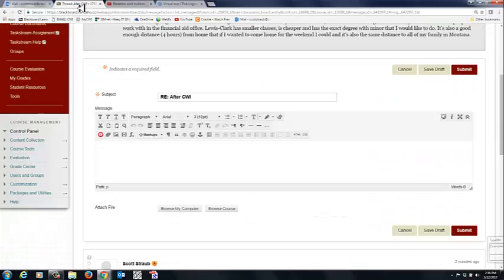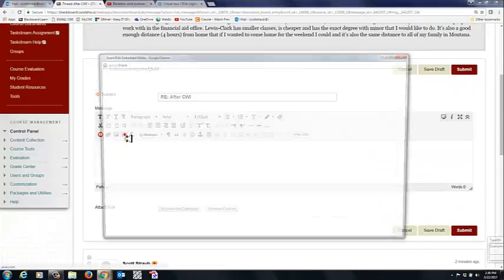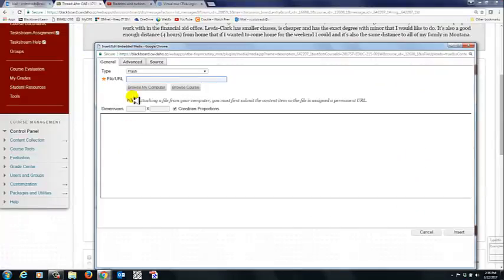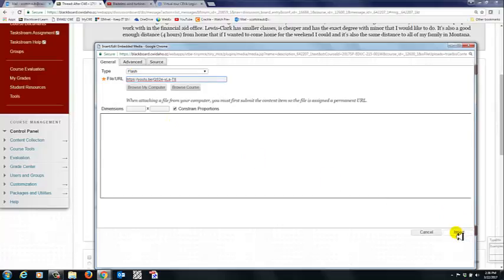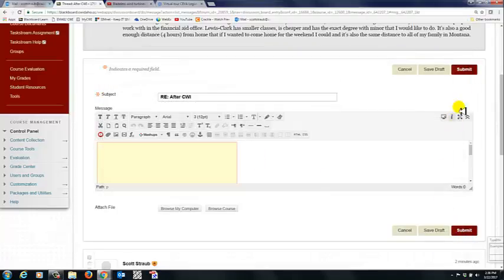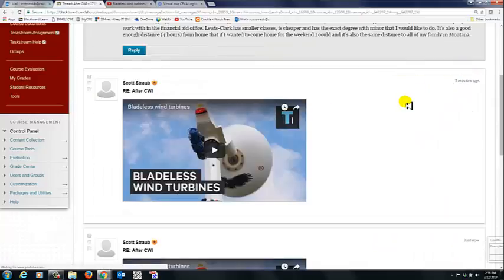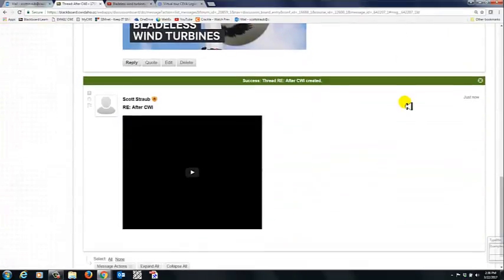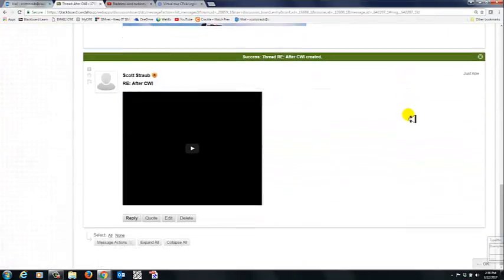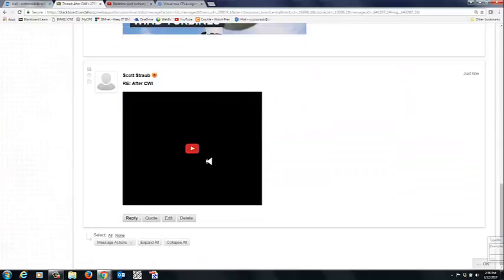you can also click this embed media button where it says file URL. I'm simply going to paste it. You don't have to worry about anything else. Just put it in there. Click insert. Submit. I'm going to scroll down the bottom. That's where new things are submitted. And that shows up right there.